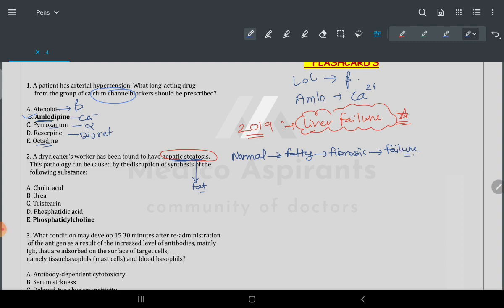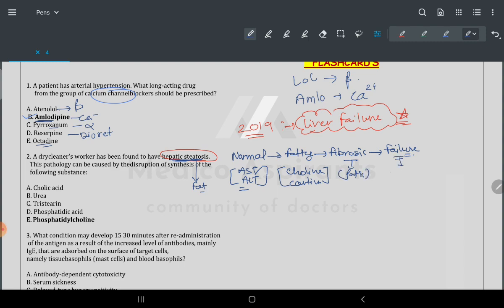Biomarkers of the liver: AST and ALT help you identify the level. Choline is investigated here. Fibrosis level is always asked in pathology questions. Liver failure means more than one organ is involved — this is a trick I already told you.